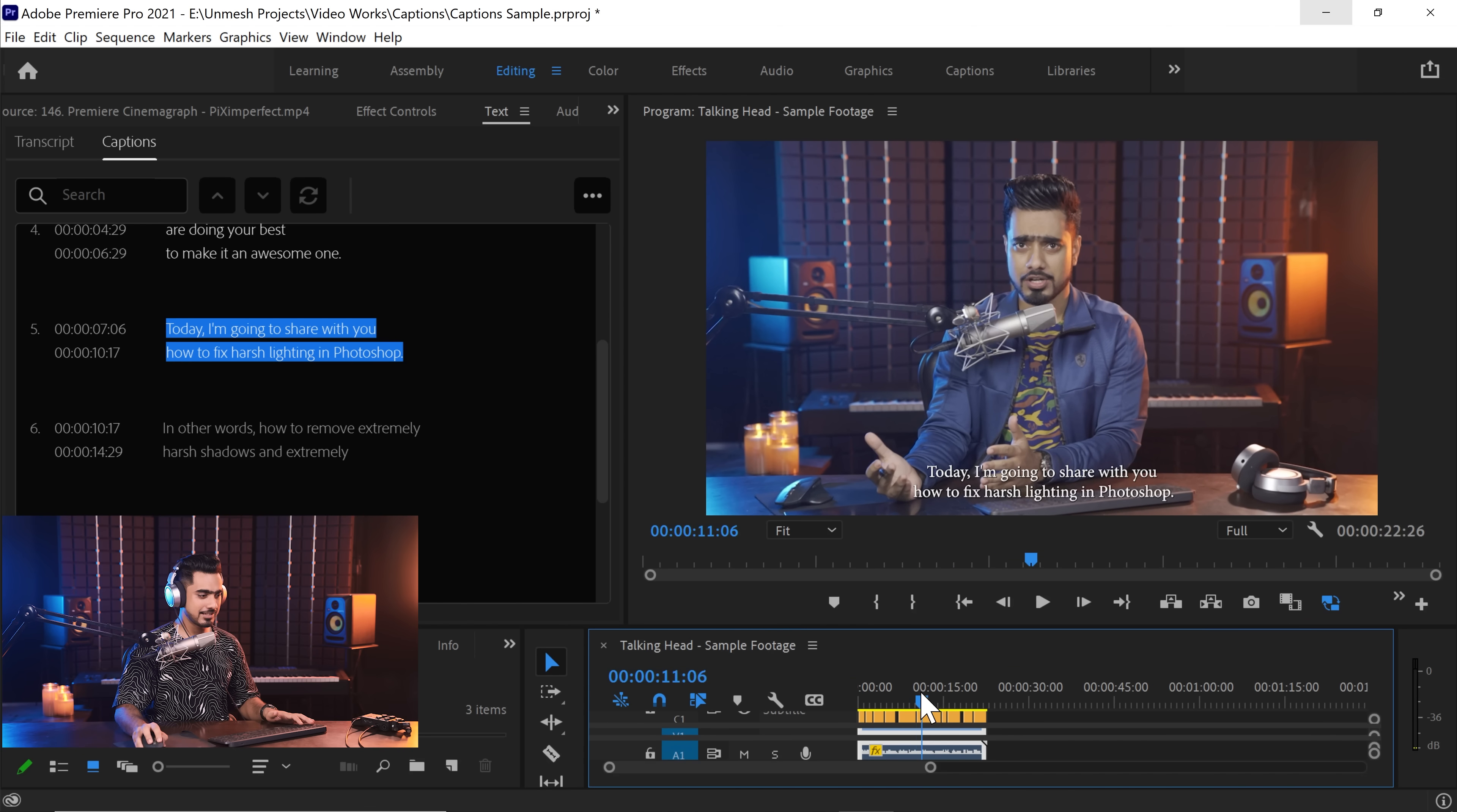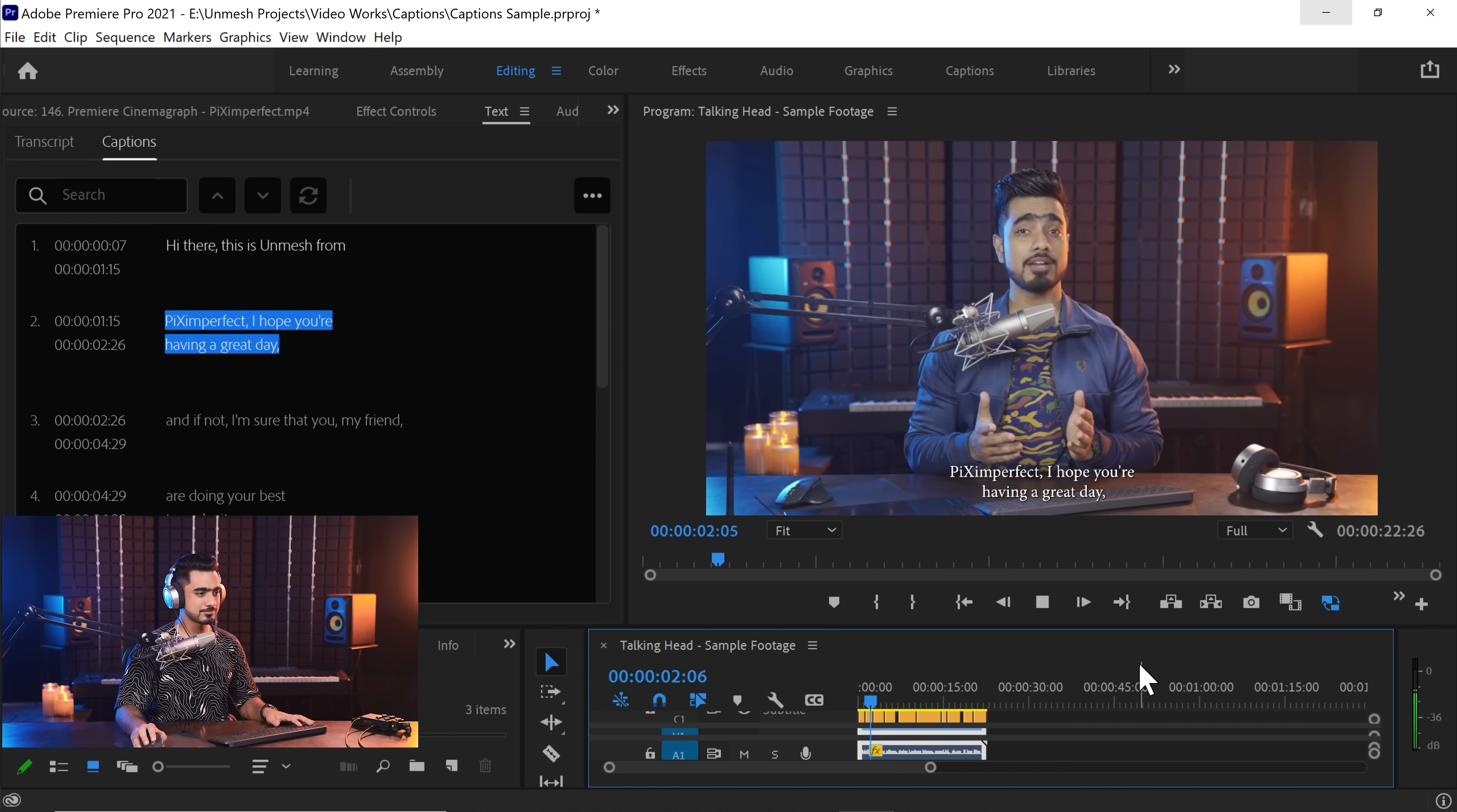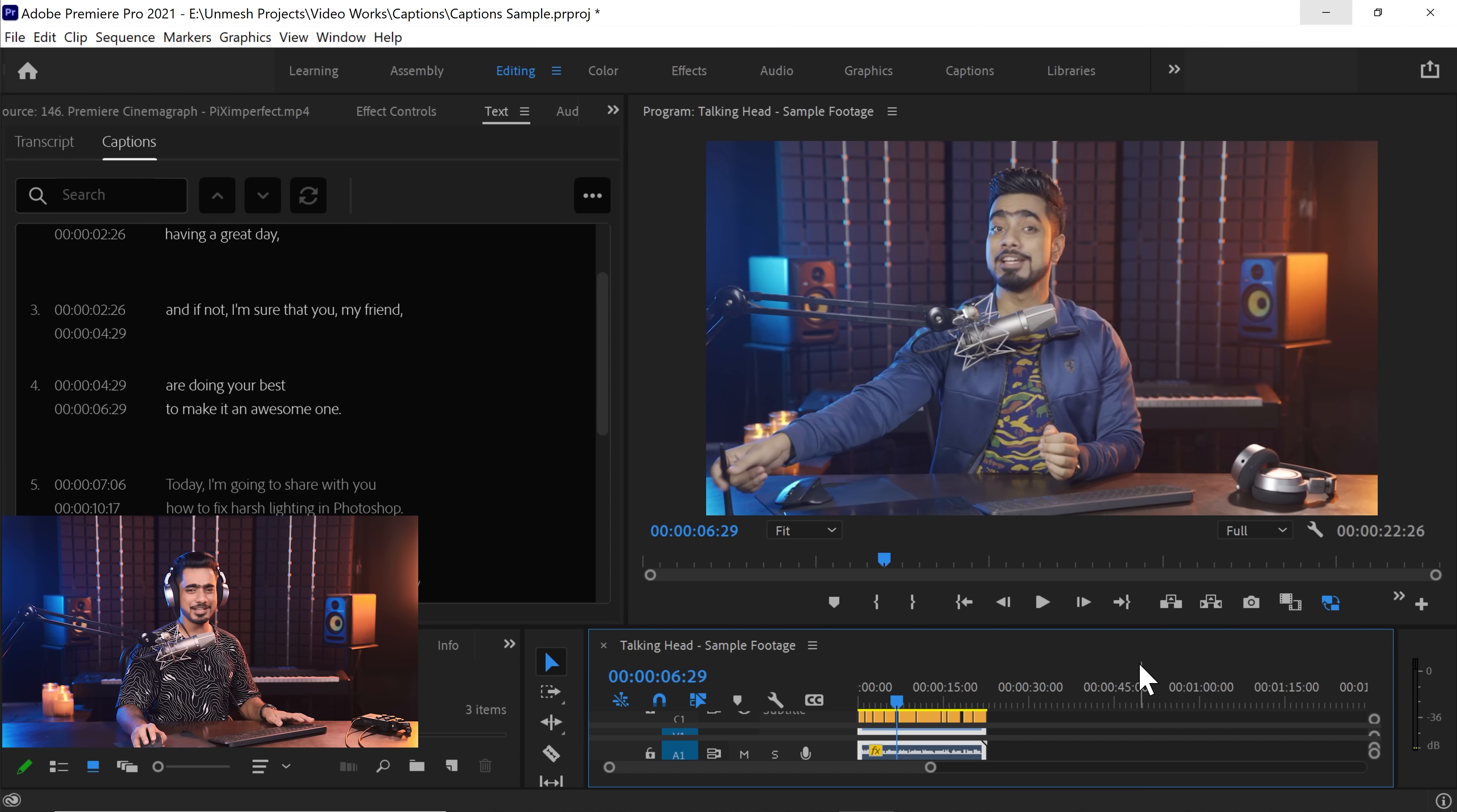Let's play it and let me show you how this is. Hi there, this is Unmesh from Piximperfect. I hope you're having a great day and if not, I'm sure that you my friend are doing your best to make it an awesome one. It's just awesome, isn't it?